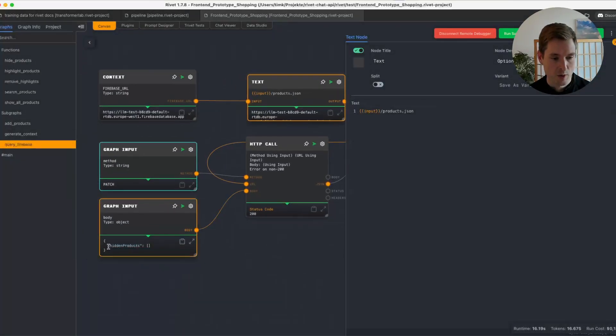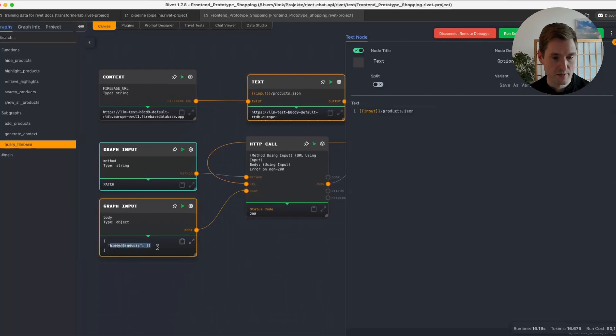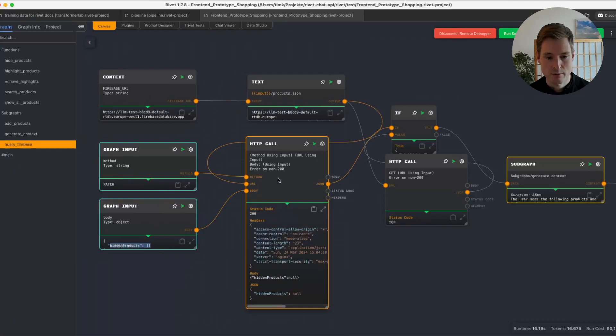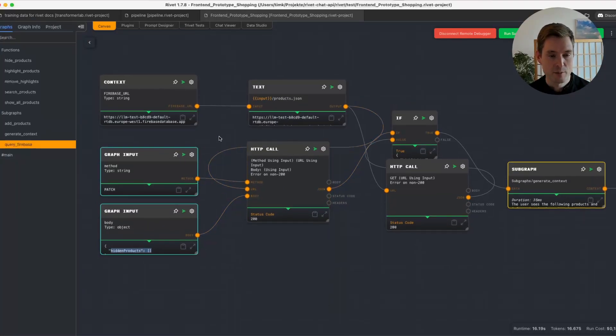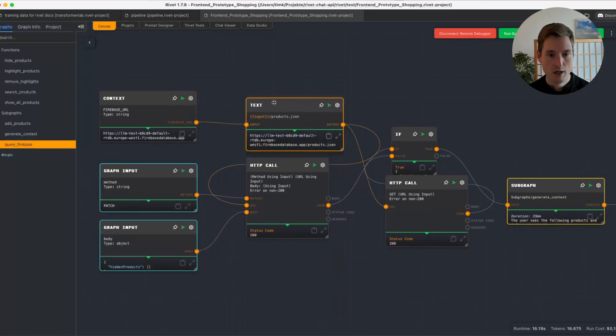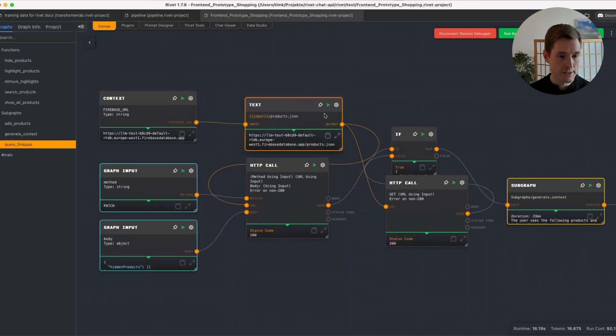For example, here we wanted to remove all the hidden products, so we are updating this information with a patch request, and then it's being done. And simple as that, we are updating the real-time database.